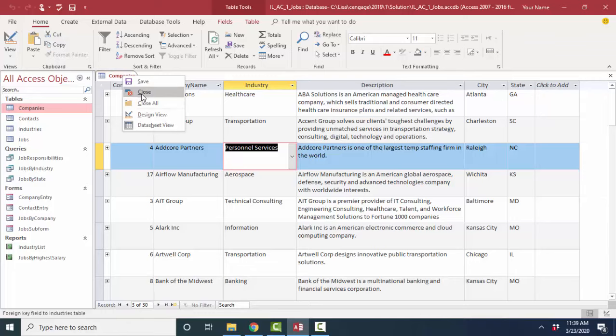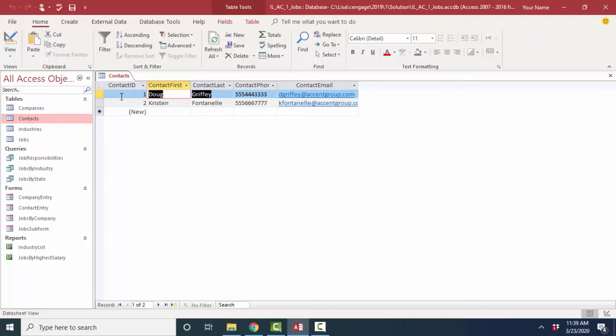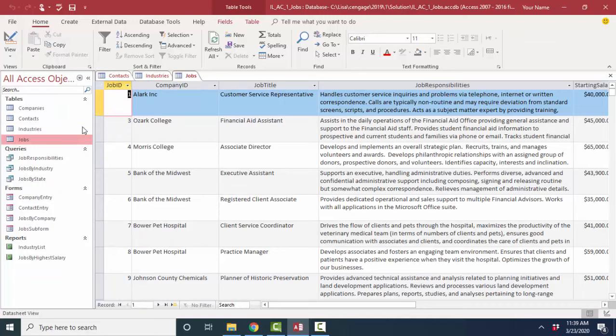This one's a small one, only two records, and one, two, three, four, five fields. You can open up multiple tables at the same time if you want to. The industry table only contains one column, one field, and 18 records.